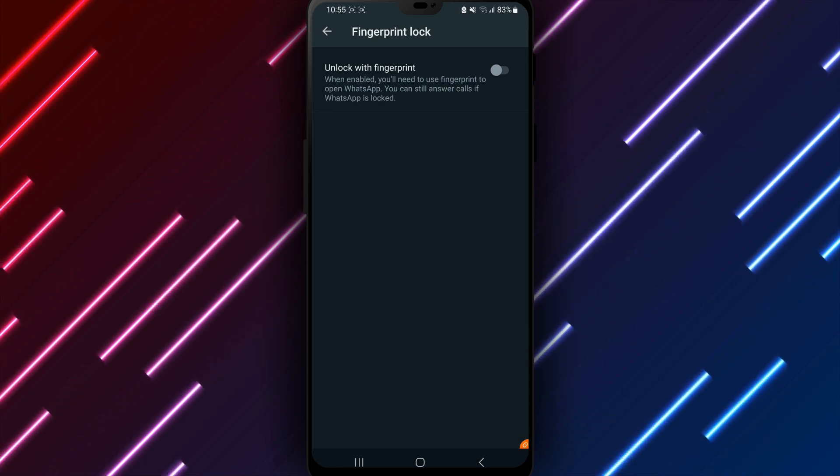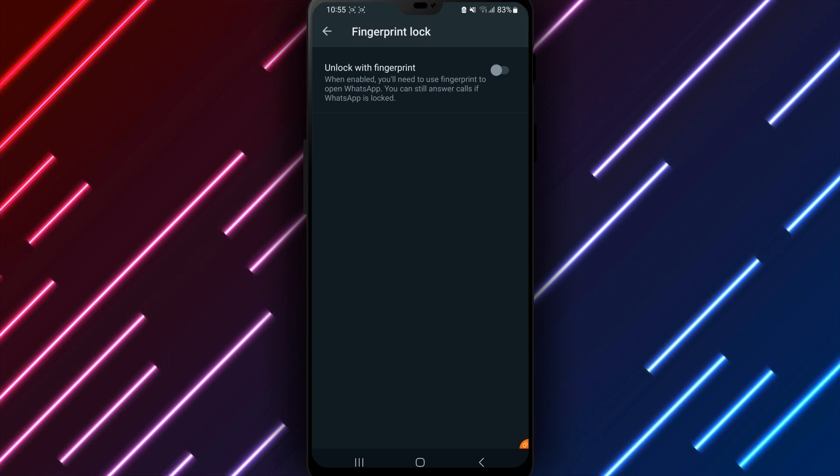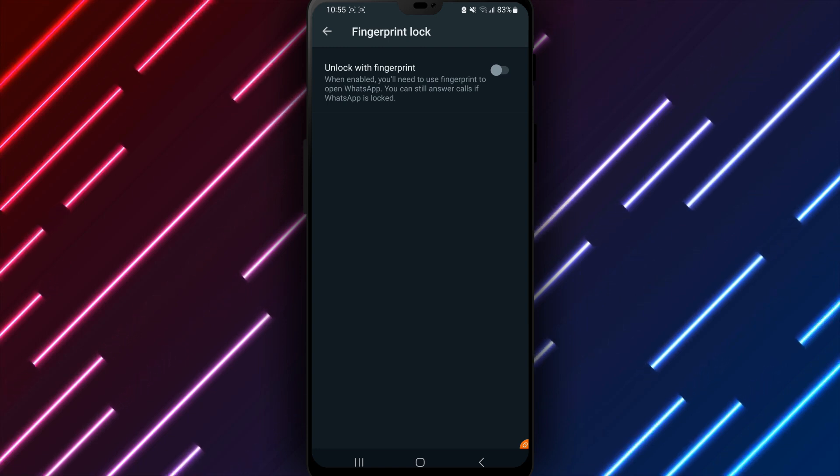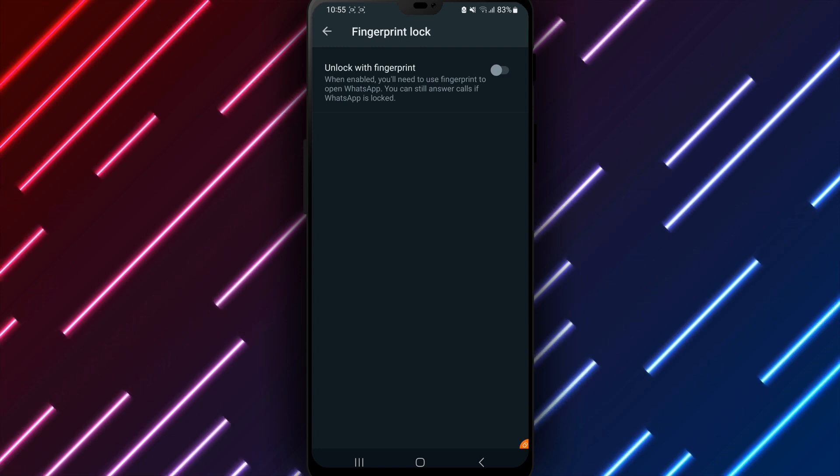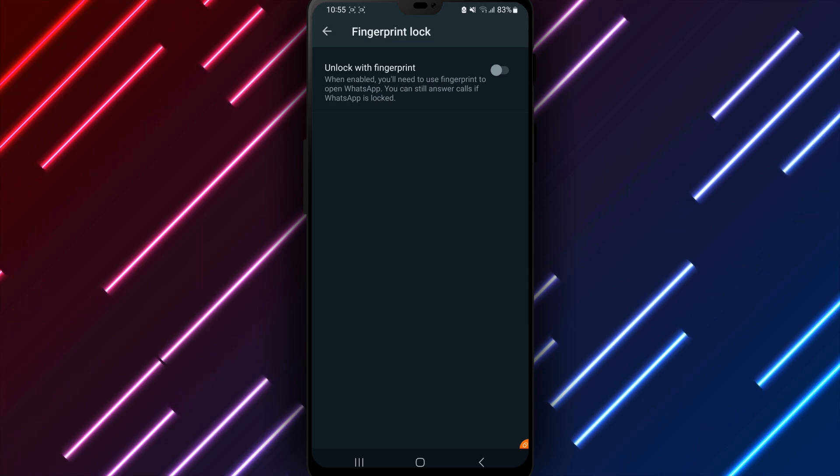Let me know if any other WhatsApp options or features on using your Android device need clarification. I can provide guidance for securely using WhatsApp and all tools effectively.